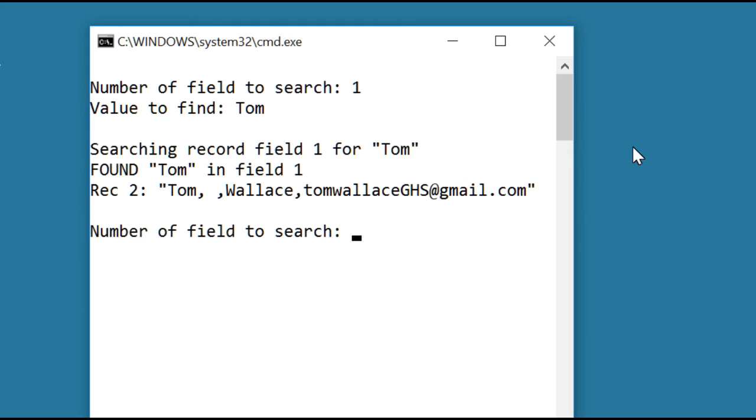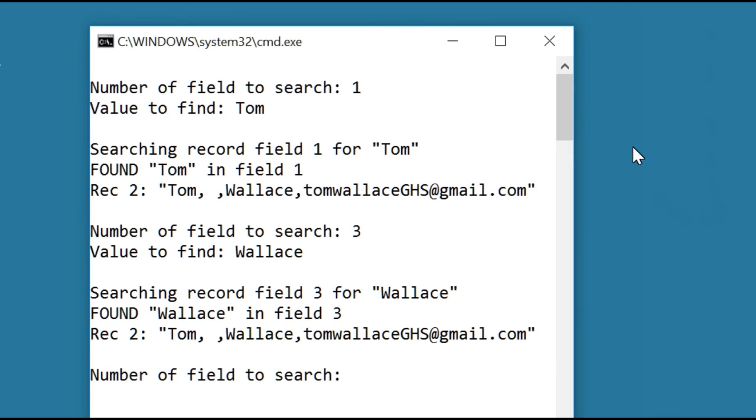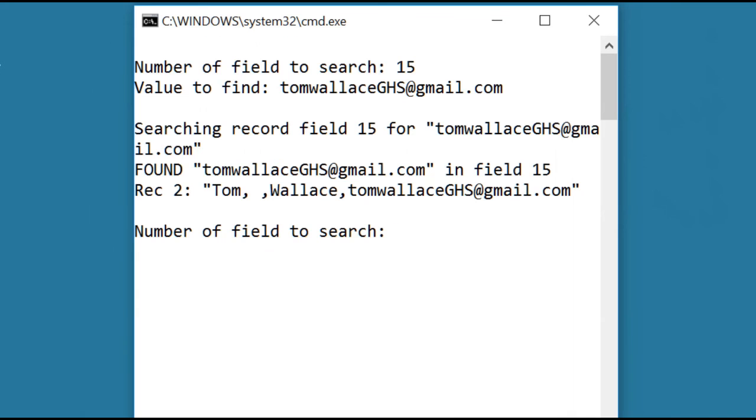Remember, capitalization matters, and it found that. Now let's search for the email address, and it found my email address in column 15.